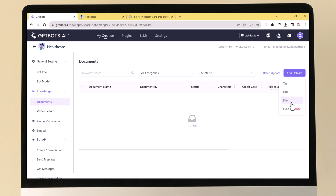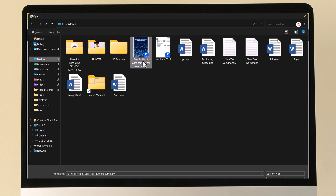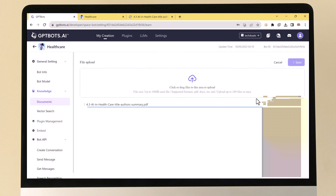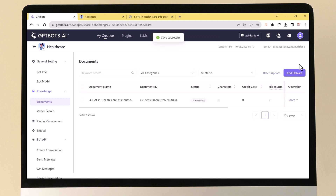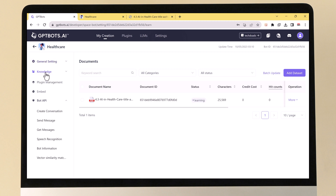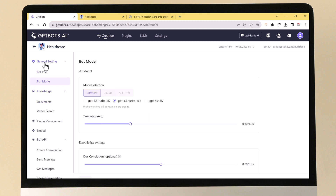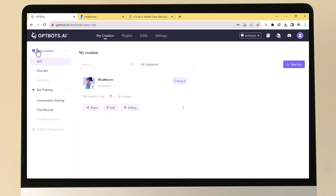The GPTBots knowledge base supports uploading knowledge data through Markdown, Excel, PDF, PPT, URL, and more. It performs operations such as batch update, text editing, splitter, enable or disable, and vector matching tests on knowledge documents and document-split vector data to achieve refined knowledge base management. There are also all-inclusive AI bots for you to choose from in the GPTBots market, and you can open your bot for other users all over the world to use and benefit from.